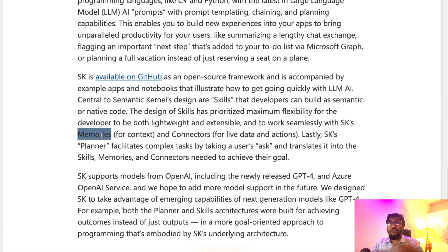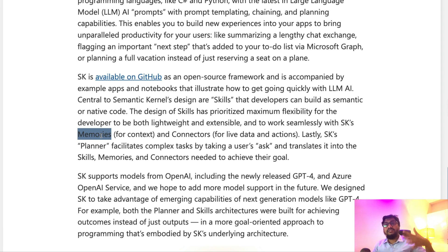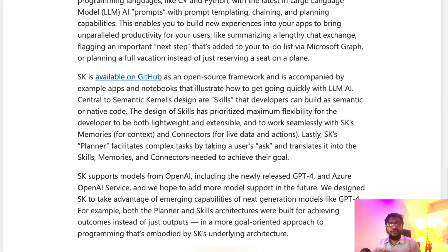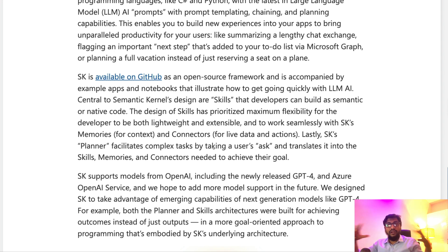The next concept is Memory — basically context. When you have a conversation with ChatGPT, does it understand what you said at the start? That context is what memory is. Then there are Connectors — for example, if your company uses Slack or Google Sheets, connectors let you pull in that data. So they provide you memory and connectors, which you connect with skills.